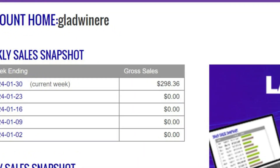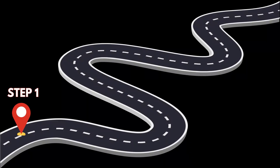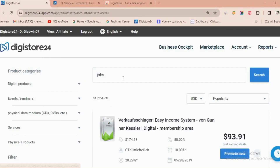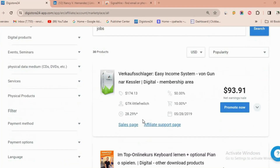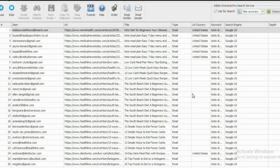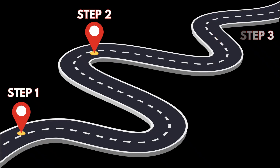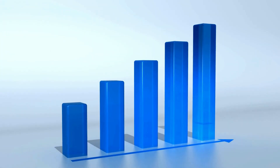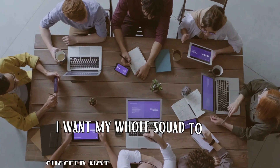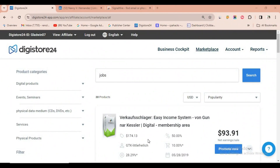Hey viewers, first let me show my earnings proof from the last one week. Step one is to get the affiliate link regarding jobs, step two is a hack to get unlimited emails from LinkedIn, and step three is the heart of this method which will give you 100% results. I want my whole squad to succeed, not just me, so watch this video fully.